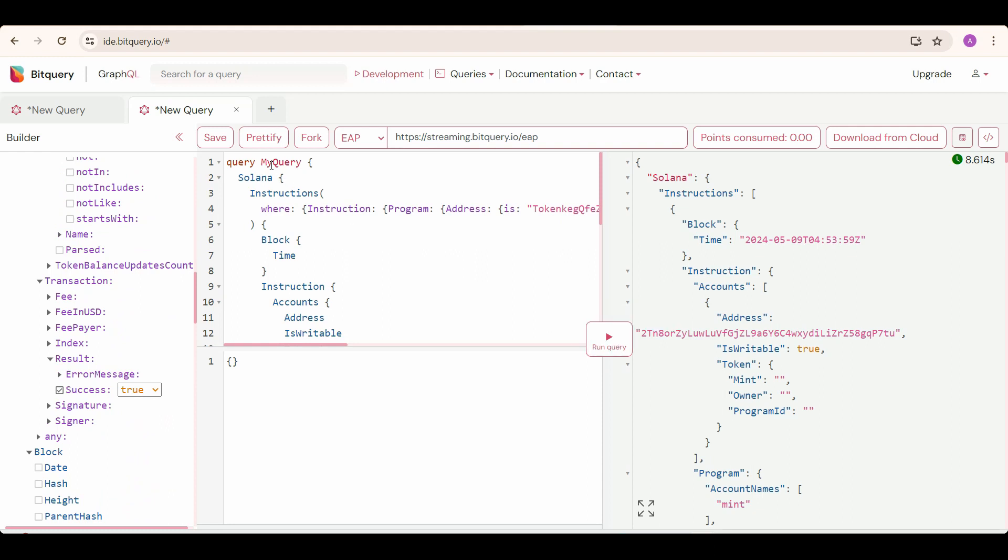You can change this query keyword to subscription if you want real-time data, and you want to use this query as a web socket. Thanks for watching. Like and subscribe and head over to our telegram channel if you have any questions.